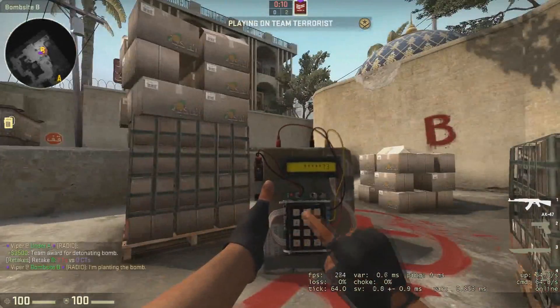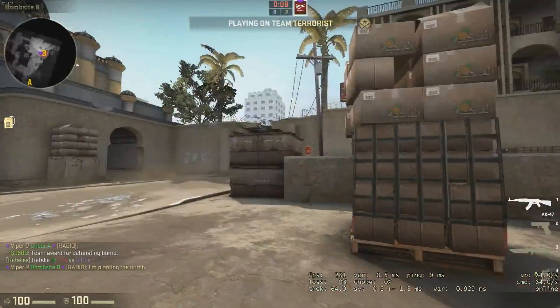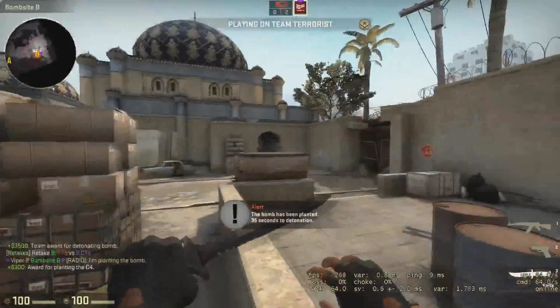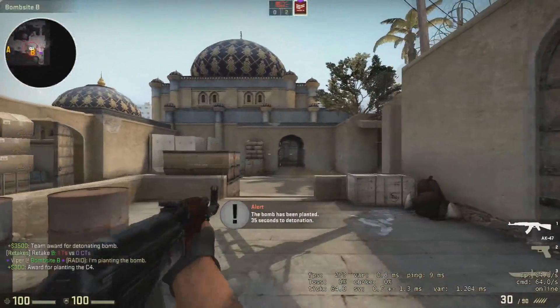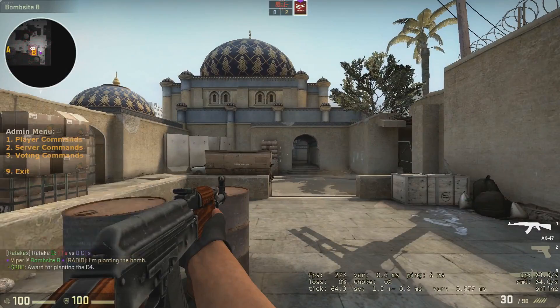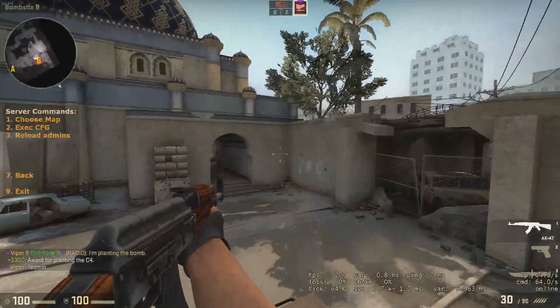As you can see, the retakes game mode is working. Your friends can connect like the anomaly mode and you can have a fun time practicing retakes. You can use admin commands from SourceMod to change maps and everything.